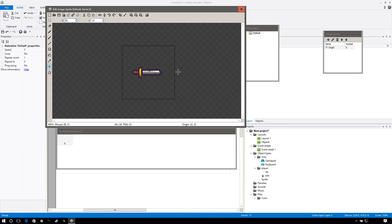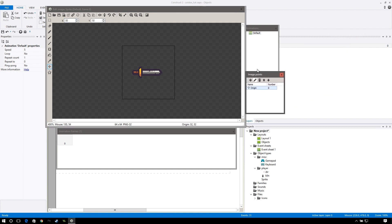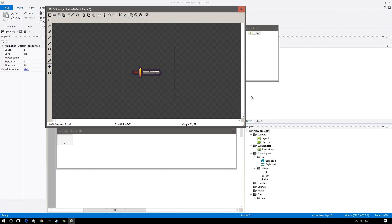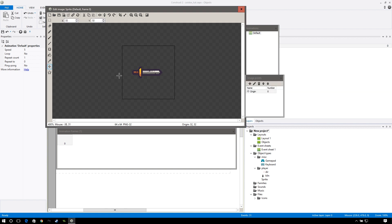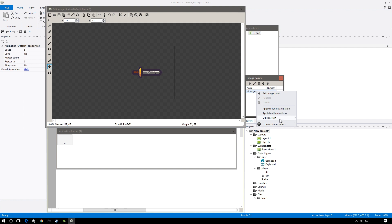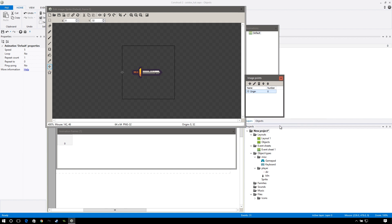We also want to go over to image points. If this isn't showing up, click on the image points button. Right click, go to quick assign, and go to left — that will put it at the very bottom. The reason we're doing this is because we want our character to be about right here and for the sword to go around him and not kind of inside of him.